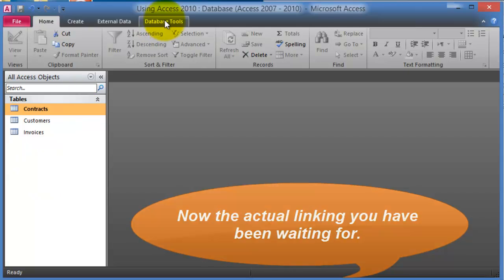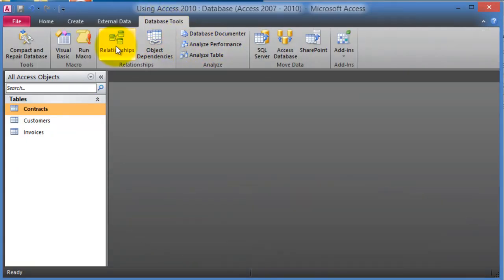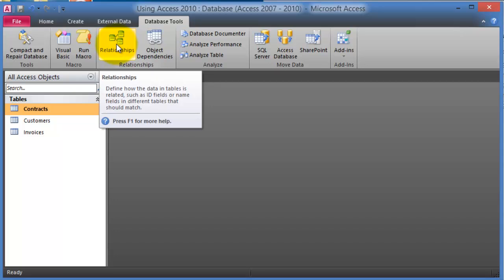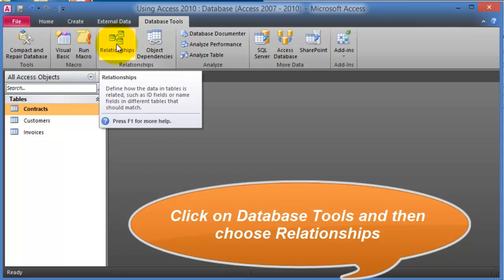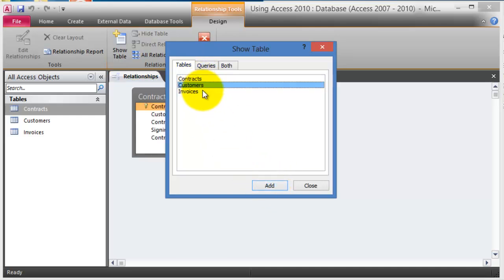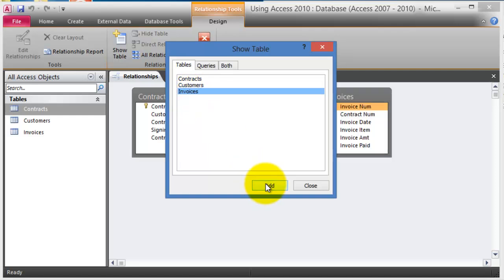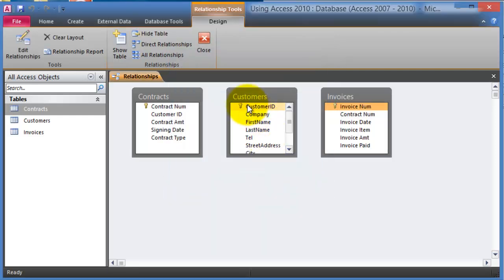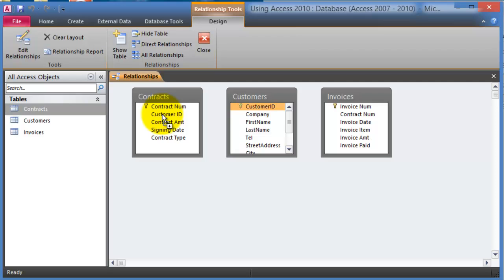To link the tables, go to Database Tools and click on Relationships. It defines how the data in tables is related — such as how IDs or names match across tables. Select all the tables: contracts, customers, and invoices — add them all to the board. Notice that the customer ID in the customers table is the same field that appears in the contracts table.